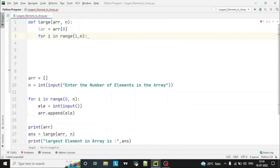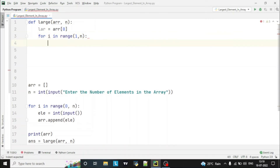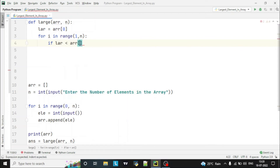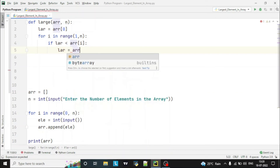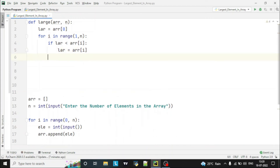This loop will iterate n minus 1 times, since we have already stored the first element in the variable. That's why the range starts from 1 to n. Inside the loop, we use an if statement: if the variable value is less than the current array element, then we copy that larger value into the variable. Once the for loop is completed, we return that value.